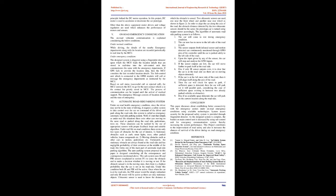J. DC motor: DC motor consists of permanent magnet stator and wound armature. When a current carrying conductor is placed in a uniform magnetic field, it experiences force. This is the principle behind the DC motor operation. In this project, DC motor is used to accelerate or decelerate the car prototype. Other than the above equipment, motor drivers and voltage regulators are used which enhances the performance of motors and sensors.